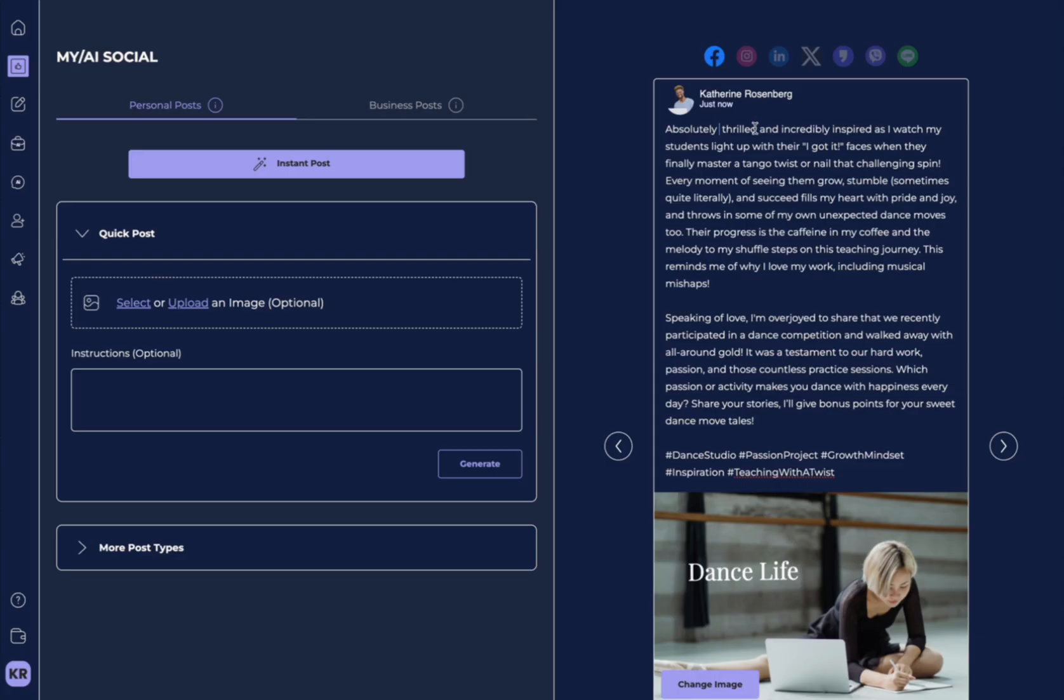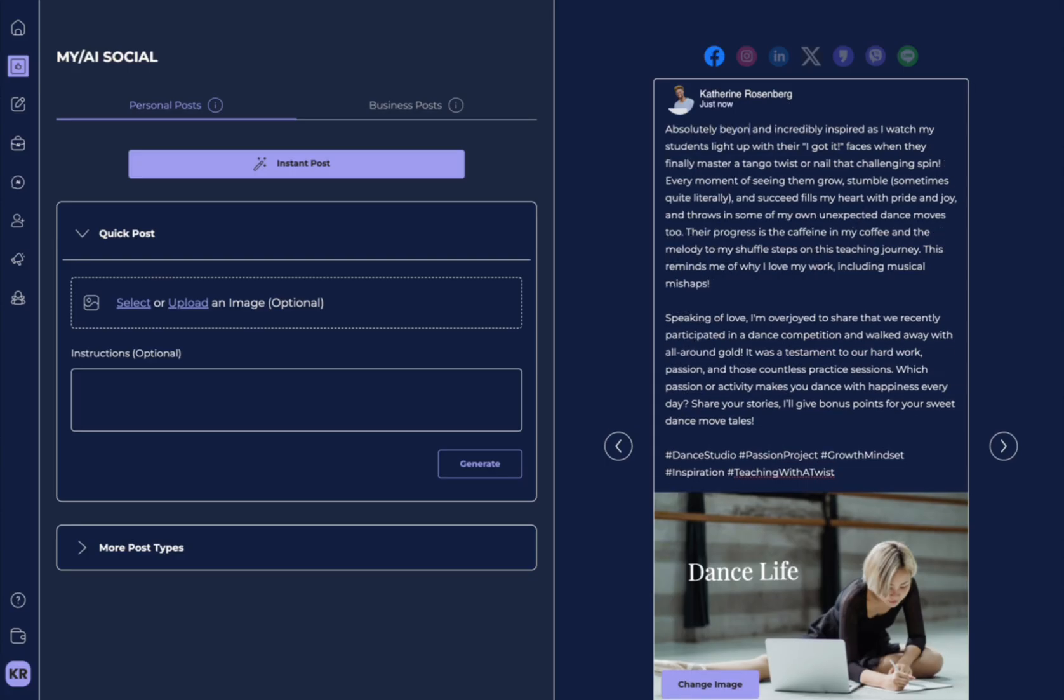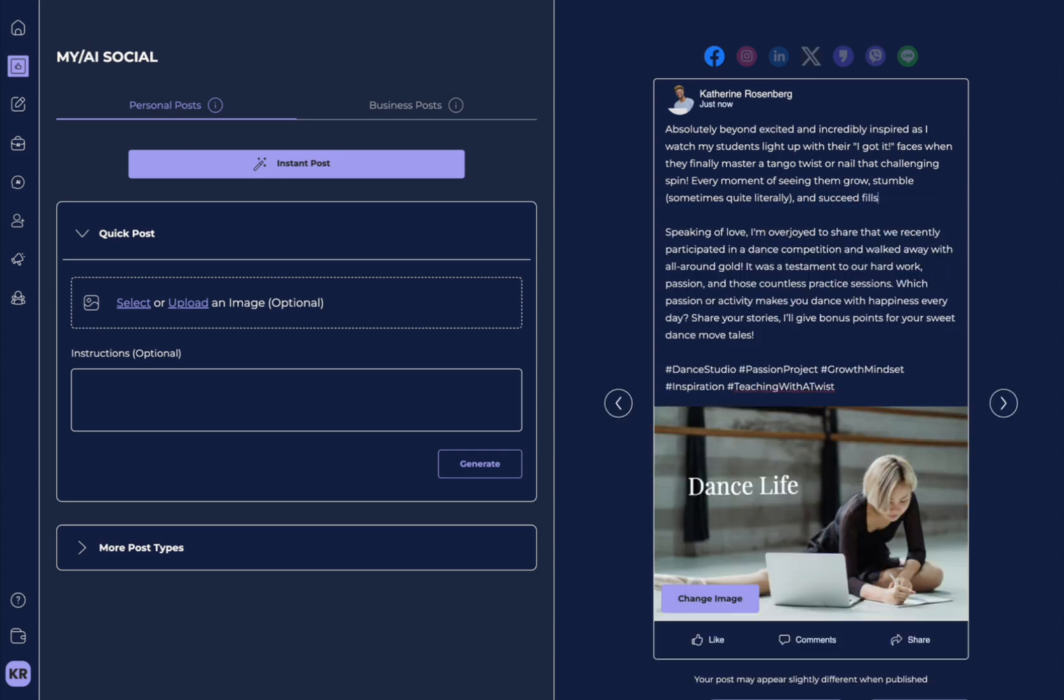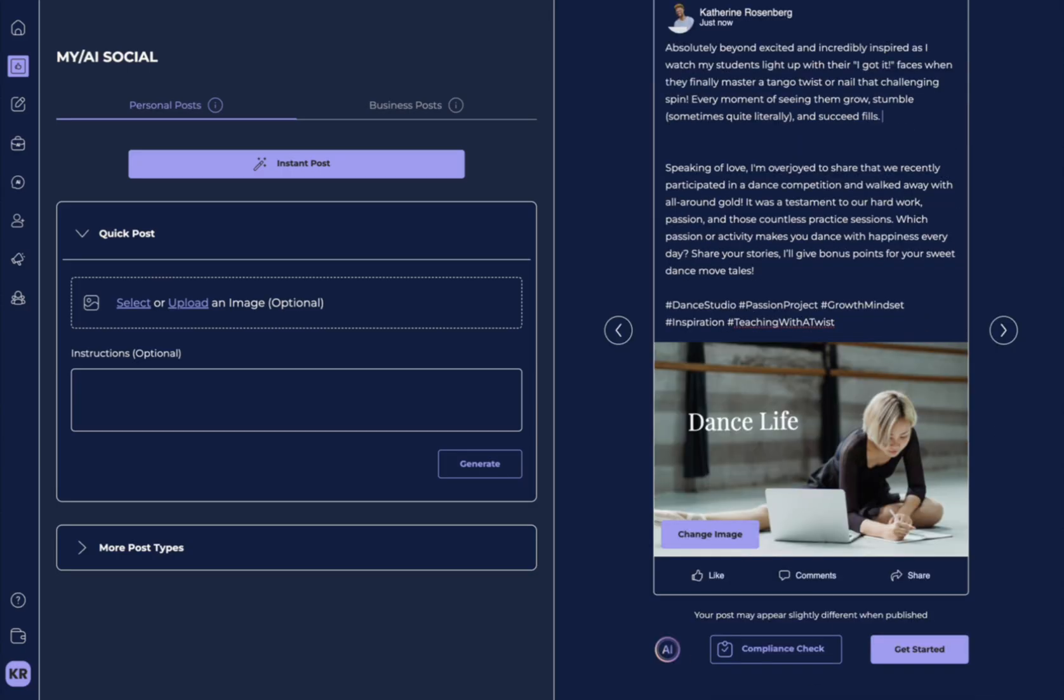Instead of thrilled, you can say absolutely, beyond, excited, and incredibly inspired. You can go and you can delete as much as you like. You can type whatever you want here to make it your own.